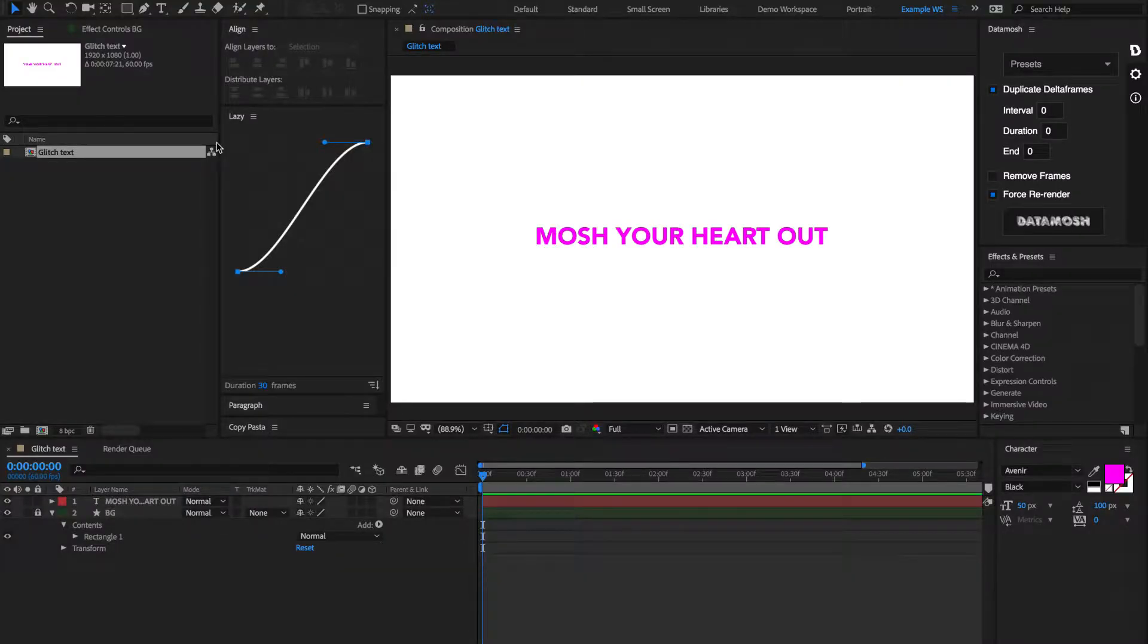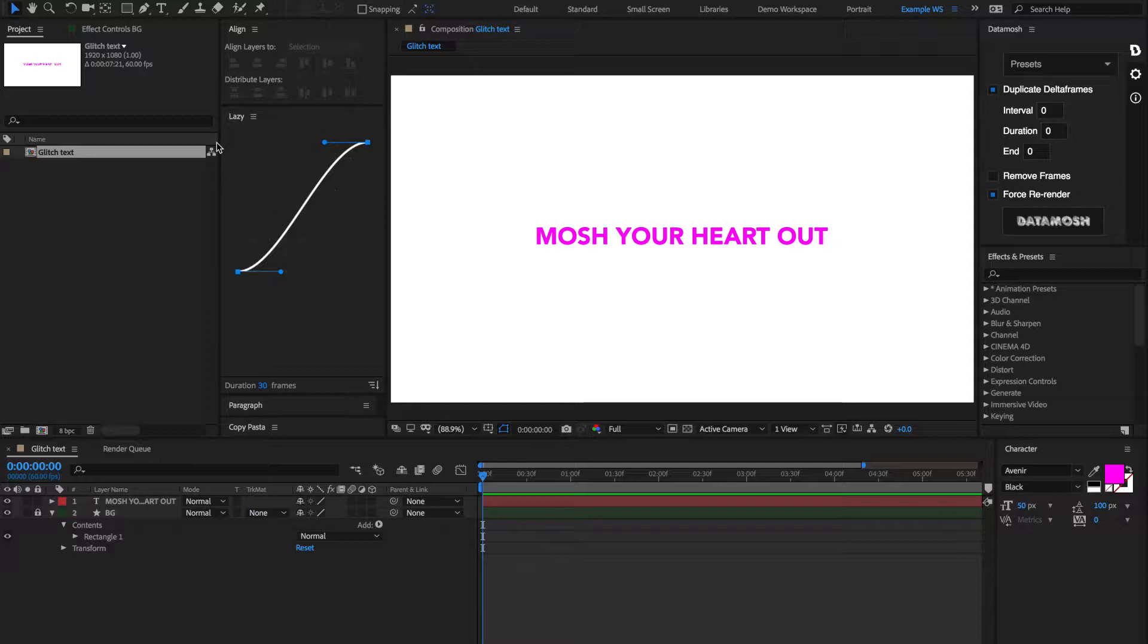Alright, now we're inside of After Effects. Let's talk a little bit about how this is all going to work. Essentially what's going to happen is we're going to apply some artificial glitching to this text and then we're going to run that through DataMosh, break that video clip, and then use that broken clip to get to our final result.